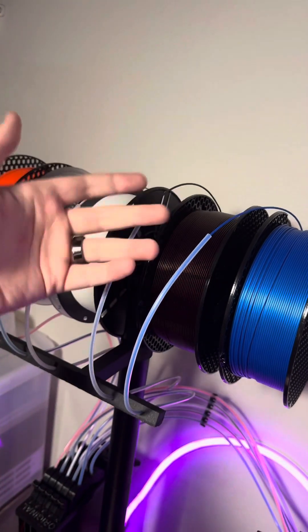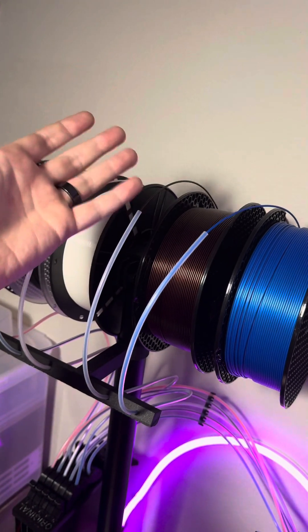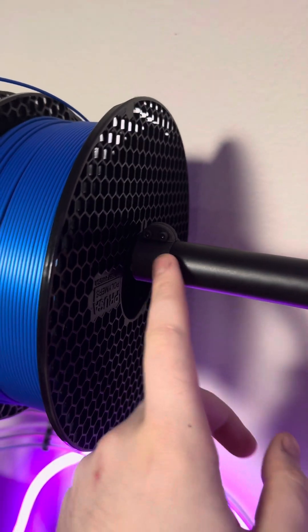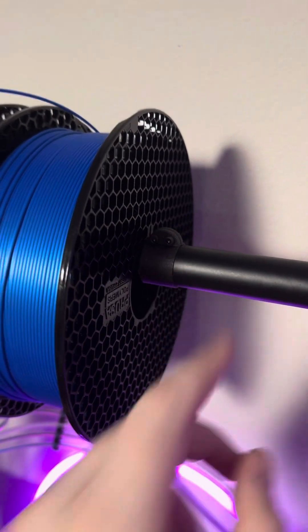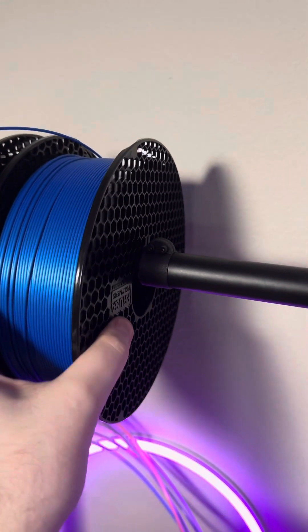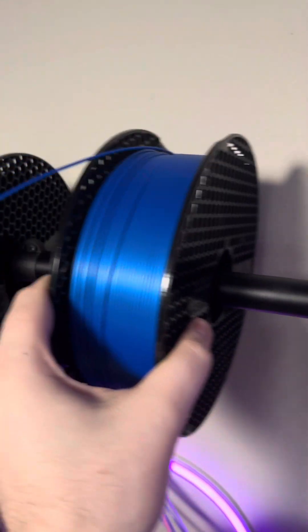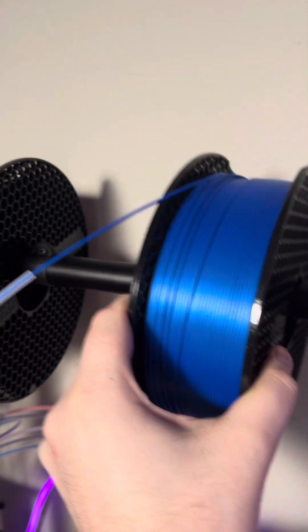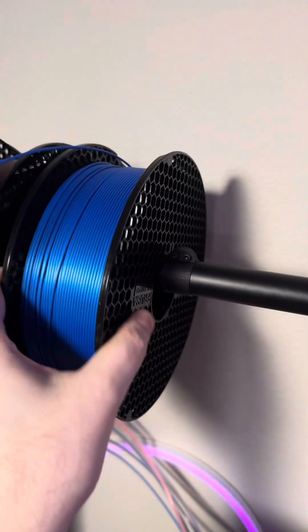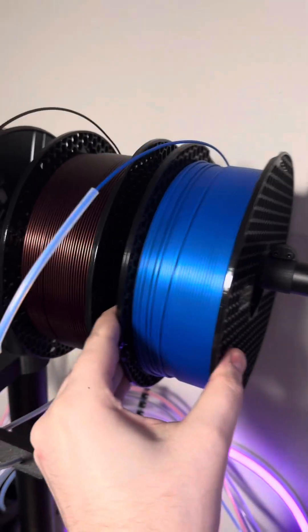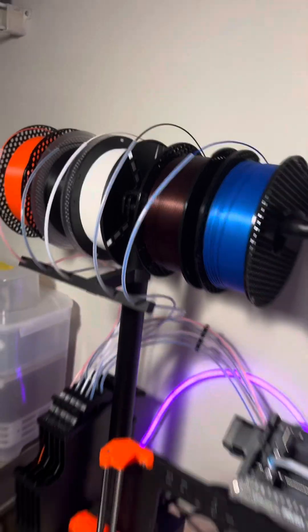So I quickly made these, which allows me to actually pull the filament off easily and just stops them from bumping into each other. Now that this is all done, it actually frees up some space so I can put another printer on this table.